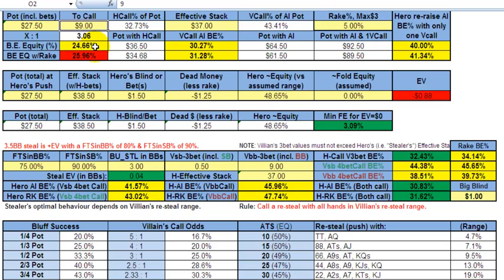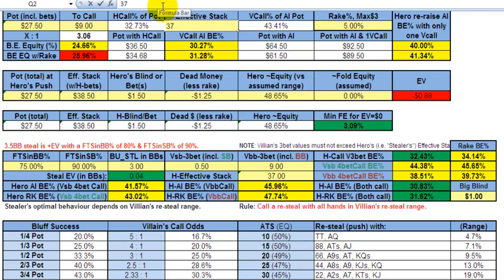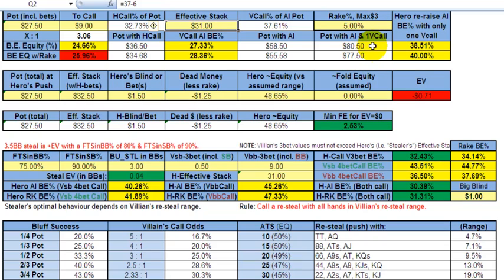One time in four expressed as break-even percentage is 24.66%. Anytime your equity based on your hand or draw is greater than 24.66% you can make that call. If instead of calling you opt for the push, your effective stack is calculated as minus your call — so $31 — and the calculator updates respectively. The pot with the all-in and one call stays the same; it's just your required break-even equity that changes given the different pot odds.